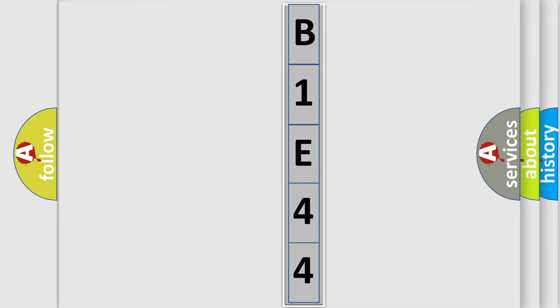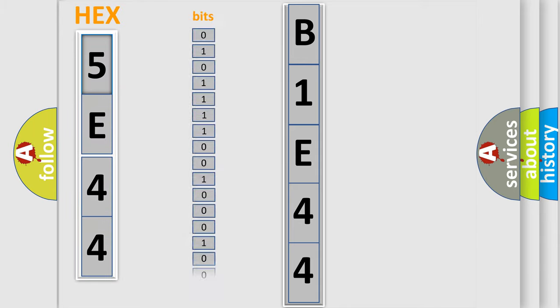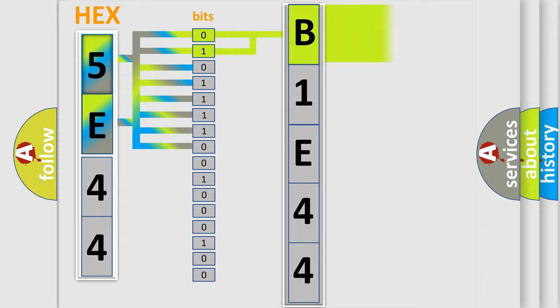The error code is split into two bytes consisting of 16 bits. One bit is the basic unit that each computer works with. The bit has two logical states: zero, meaning low level, and one, meaning high level. By combining the first two bits, the basic character of the error code is expressed.